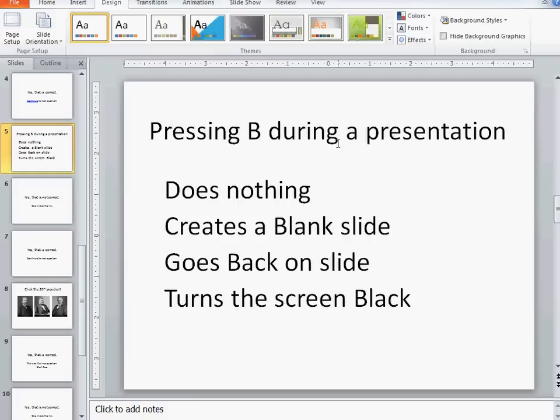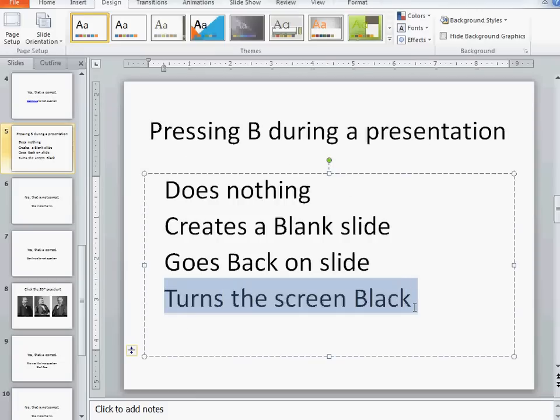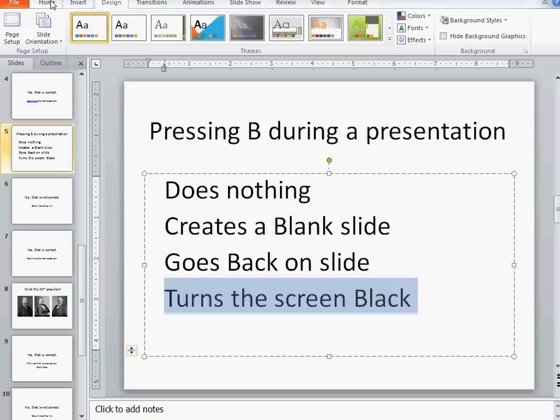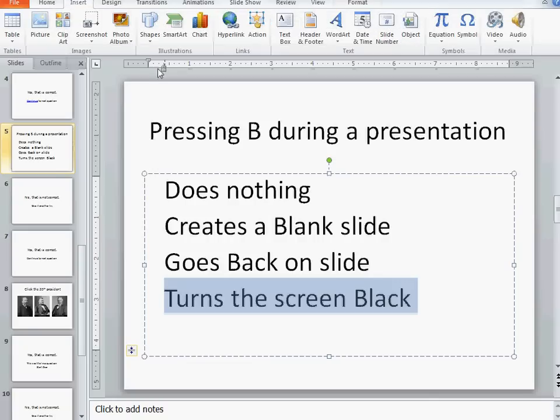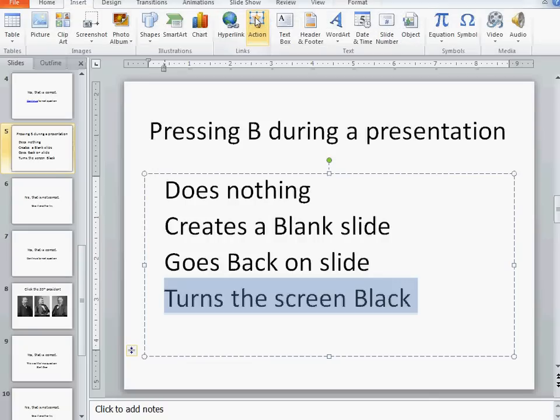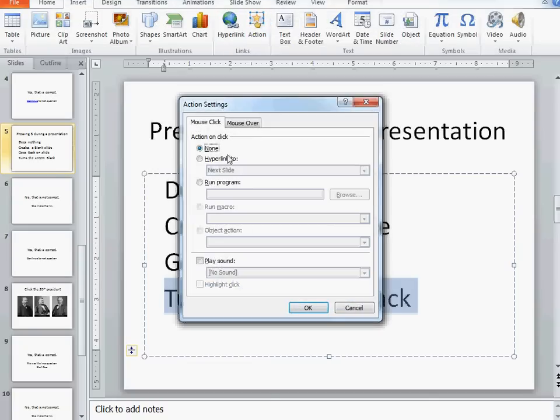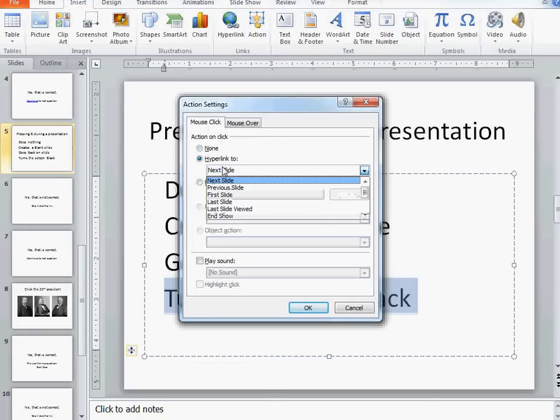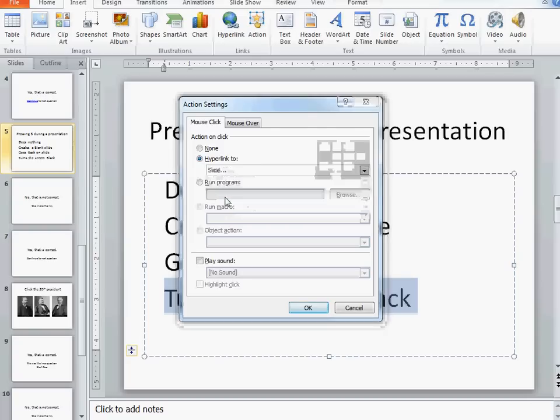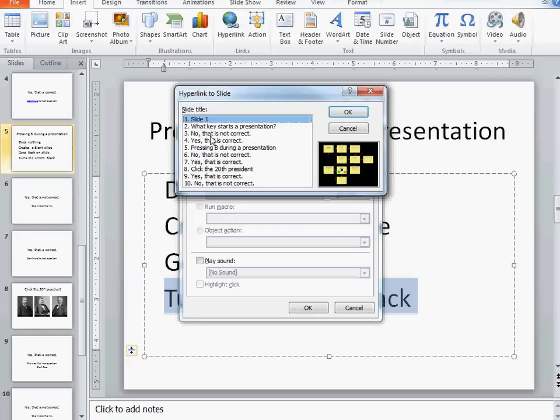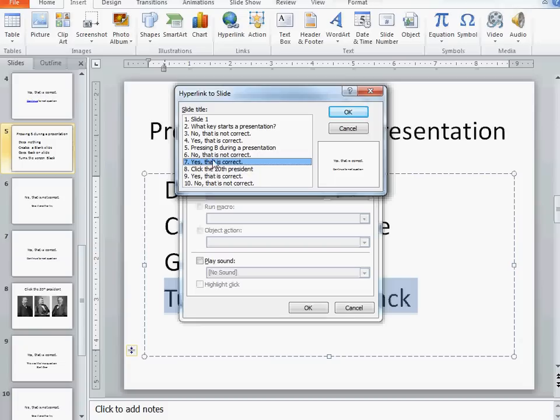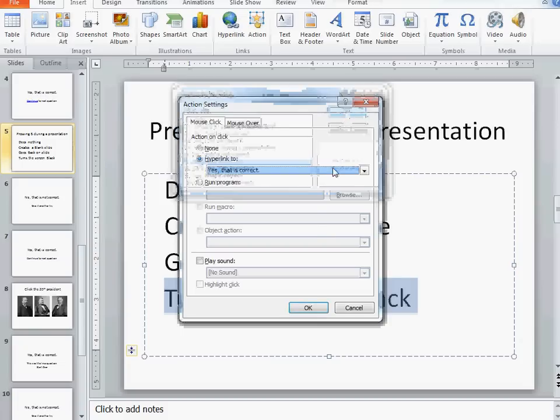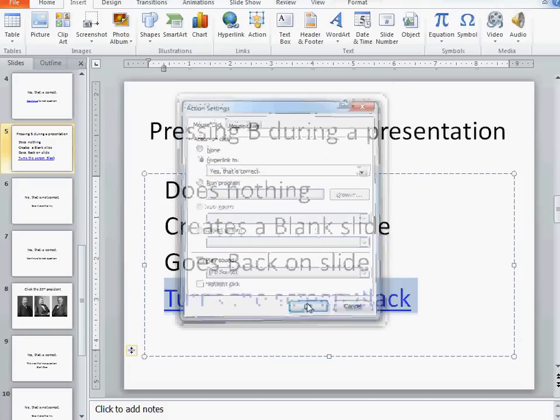I've got another slide: pressing B during a presentation would turn the screen black. Again I would go through the whole process, insert an action. In this case, if I look at all the slides, I'm on press B during a presentation. That is correct, so I go to the yes that's correct following that particular slide.